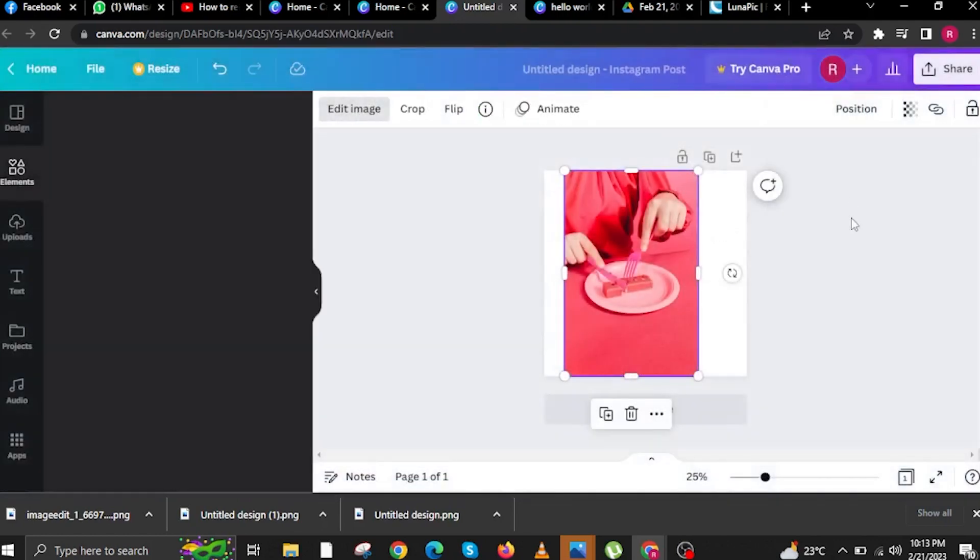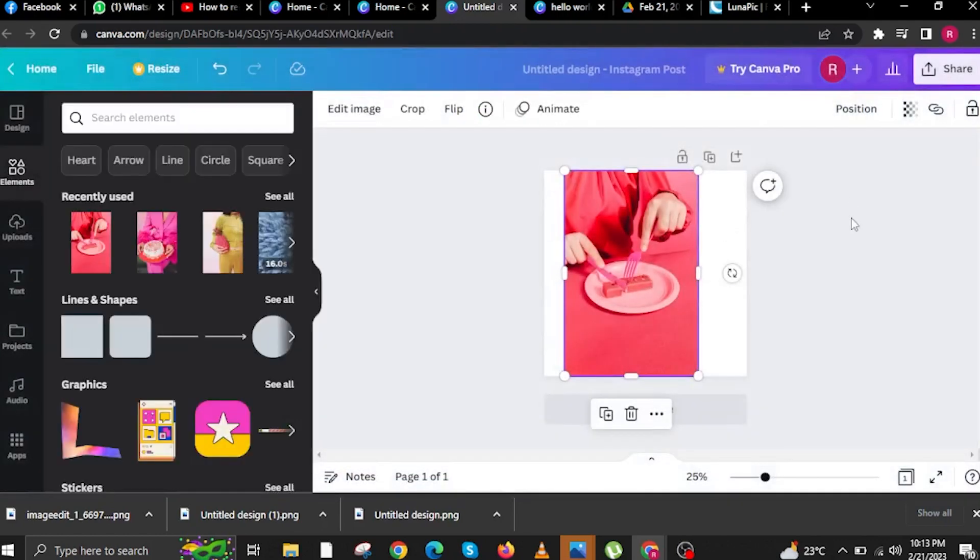Once you have now subscribed to Canva Pro, you can now hover your mouse over to Share. And then in this juncture, you can now download or copy the link for inviting collaborators. It's important to save your work as well.